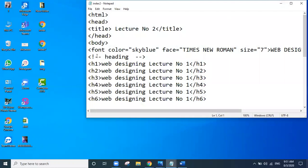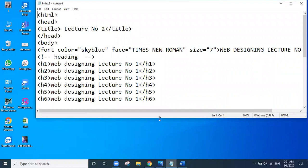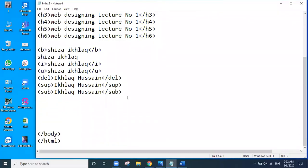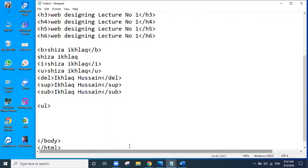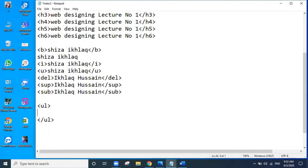Last time we worked on the heading tag. We looked at text and implemented it. Today we will start further work. What is the UL tag? The UL tag is our unordered list. We open the UL tag, then close the UL tag.